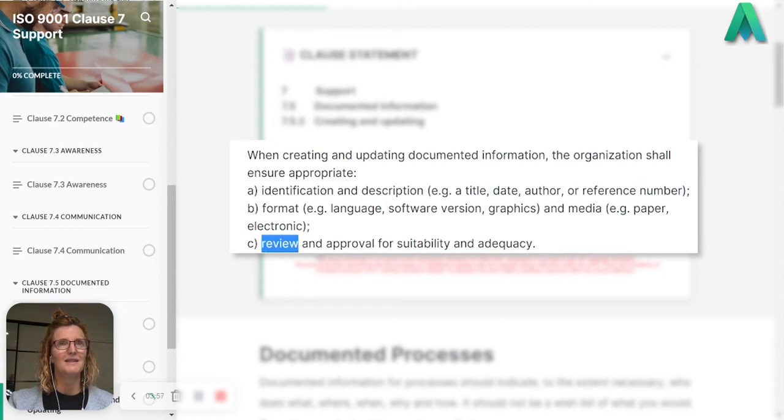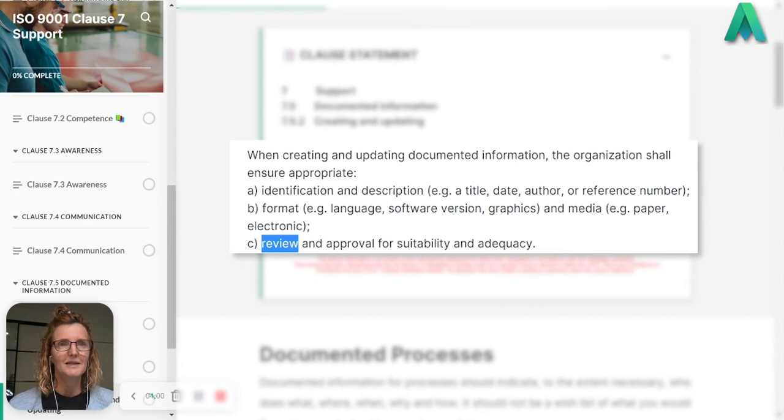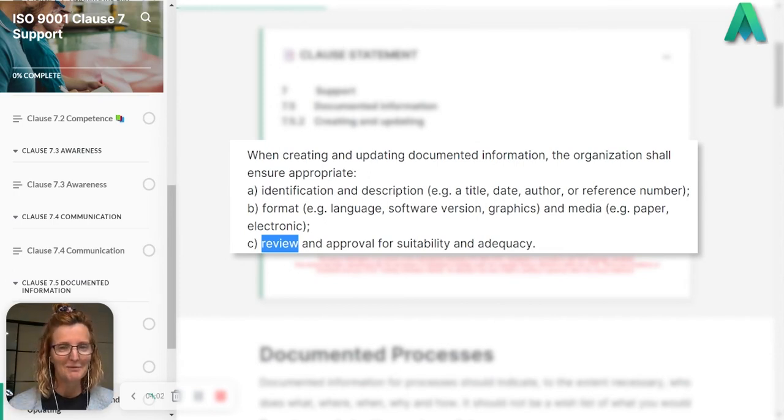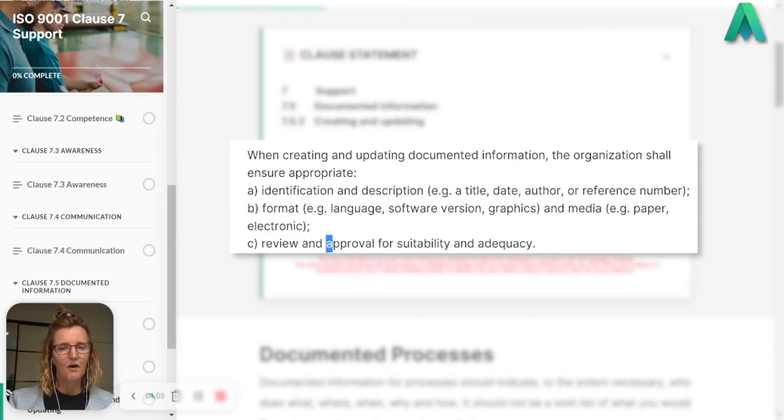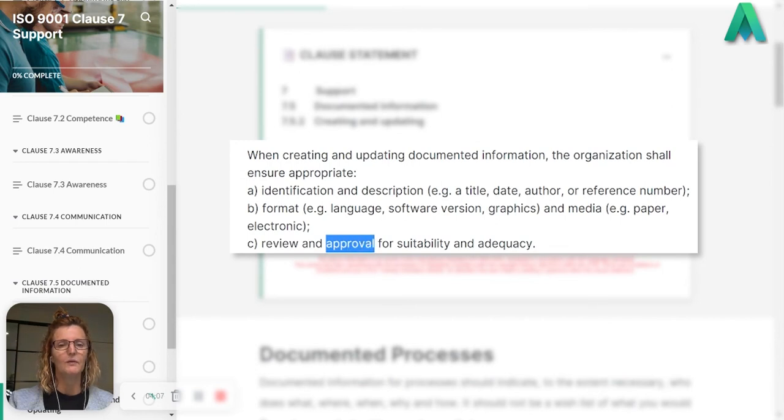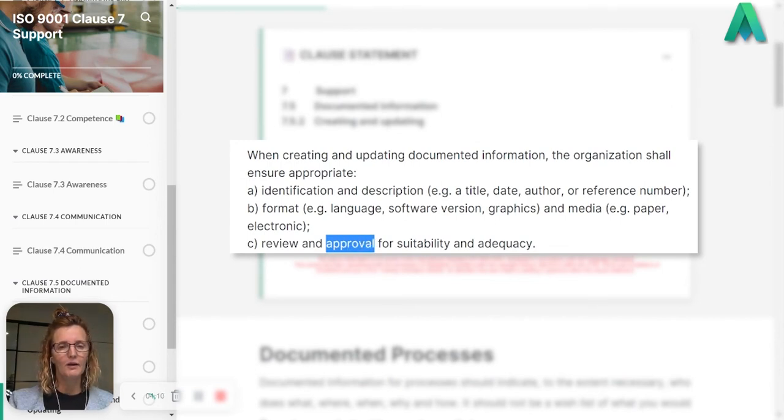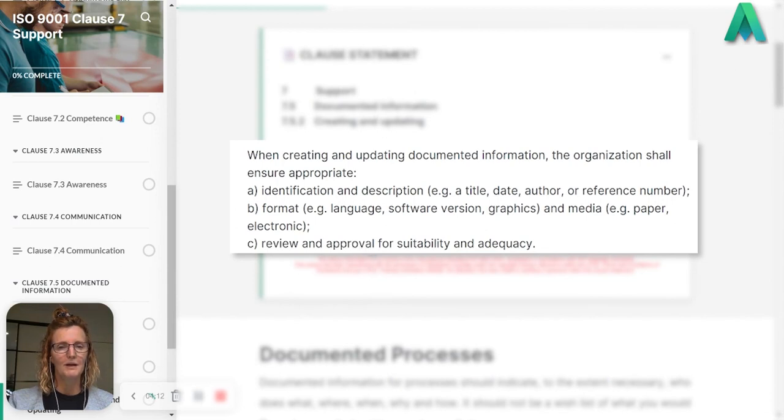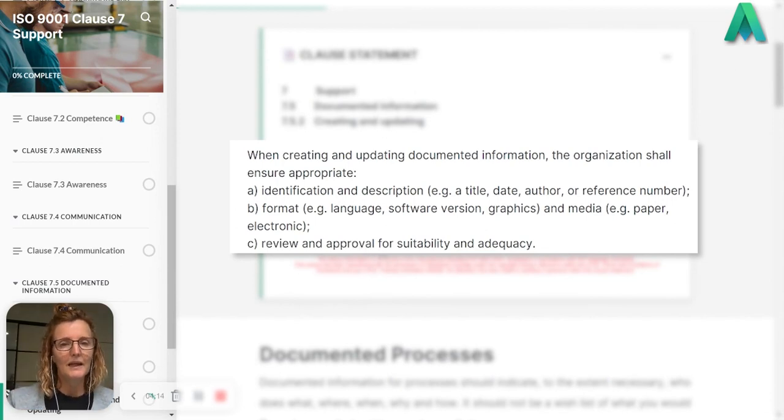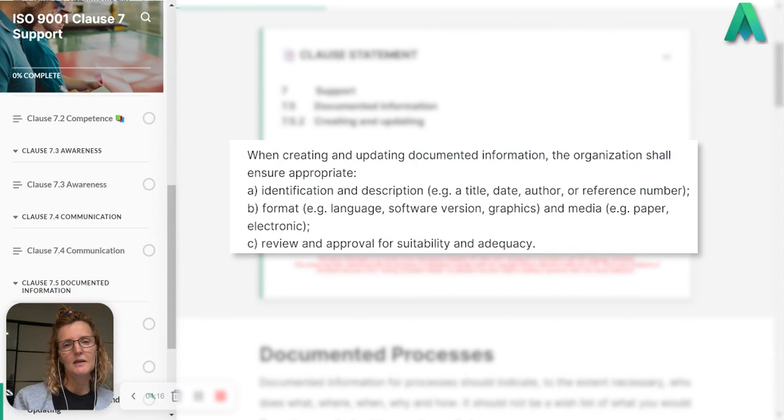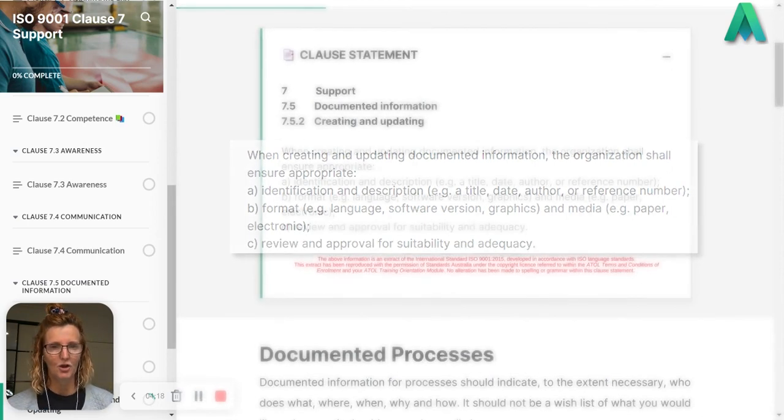Someone's checking it to see one, is it accurate, two, does it actually make sense, and then this final approval as well. Who's going to approve that final revision of your documented information for release, whether that release is internal or external.